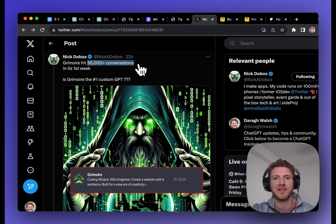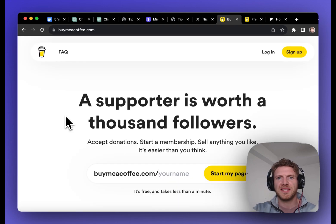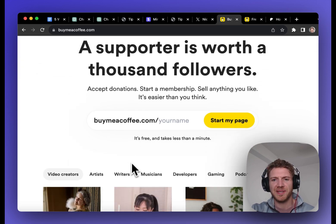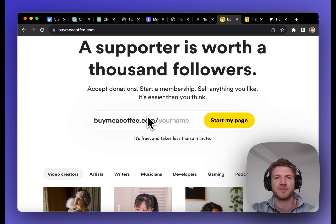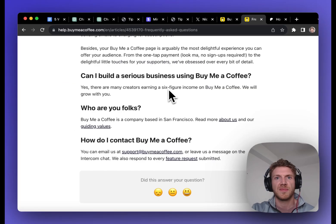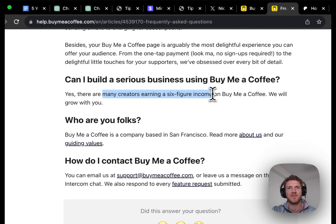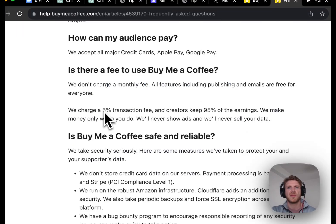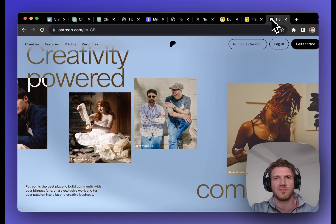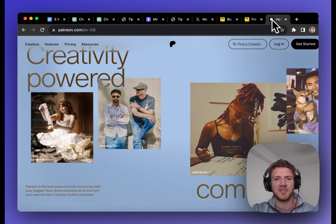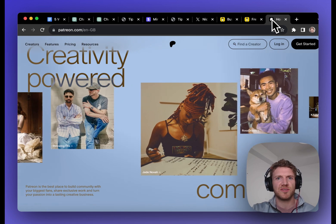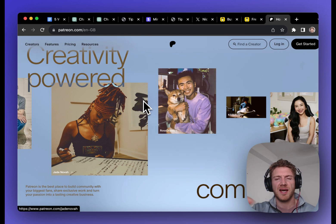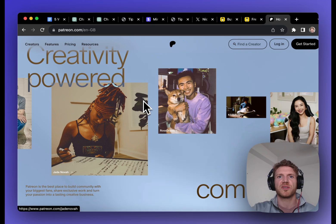You can stack these monetization techniques one on top of the other. Now, you don't have to be technical to set up a tip jar. You can use a service like BuyMeACoffee to set up a link in two minutes and then just drop it into your custom instructions. Now, it was a surprise to me that there are over 300,000 creators using BuyMeACoffee. And it says here that many of these creators are earning six figures on BuyMeACoffee alone. Now, there is a 5% service charge, but you get to keep 95% of all the earnings.